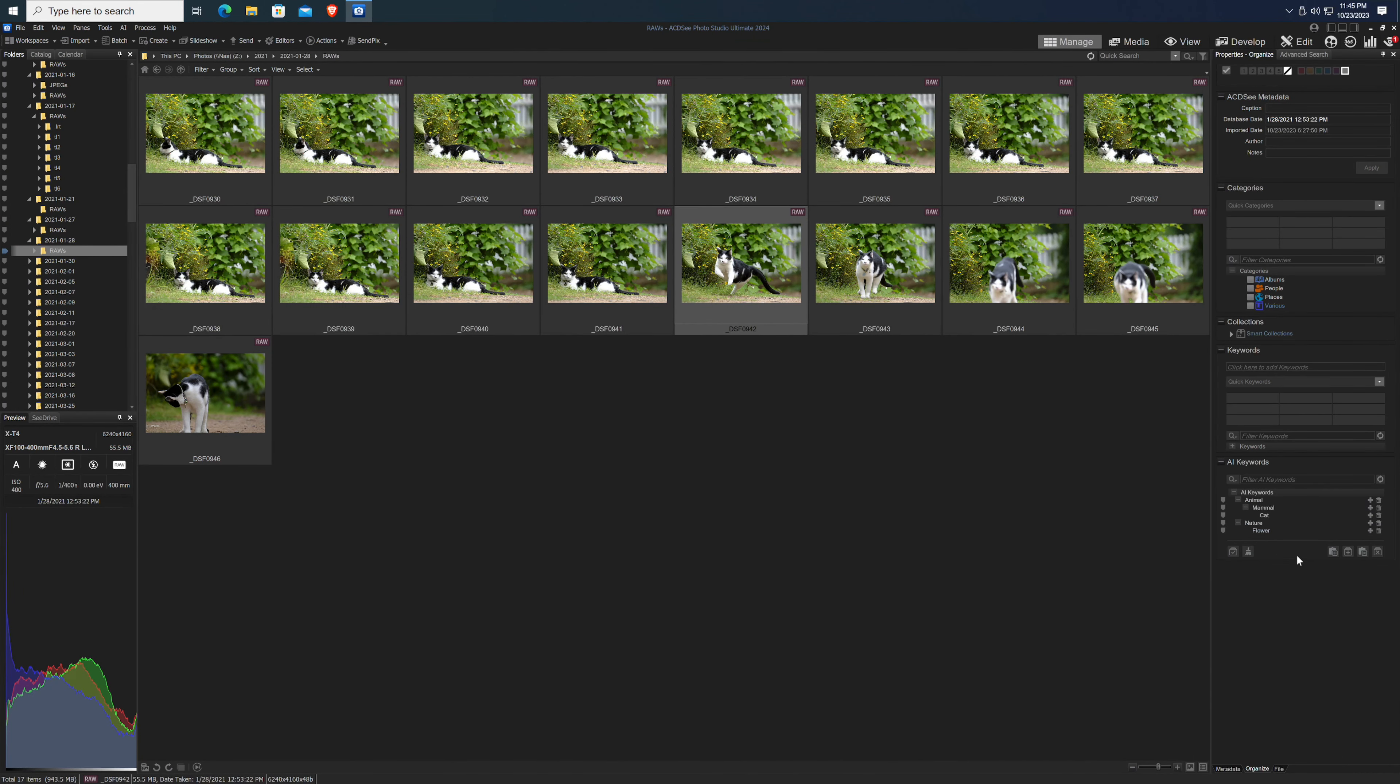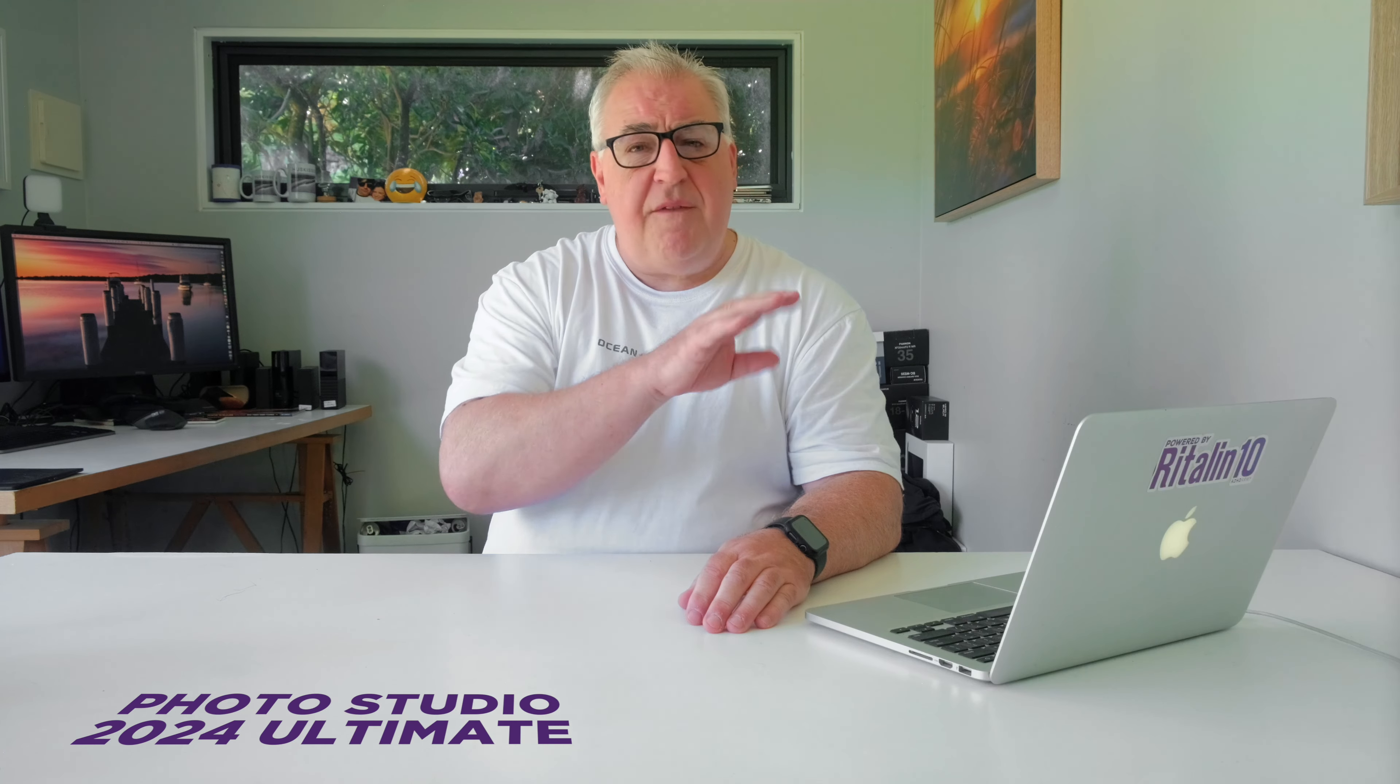It took me a little while to work out where these freshly indexed keywords were, but after clicking on every metadata-looking menu and button in the app, I gave up and checked the manual. This revealed that the AI keywords are in their own little tab tucked away in the bottom right of the interface in a tab labeled organize.